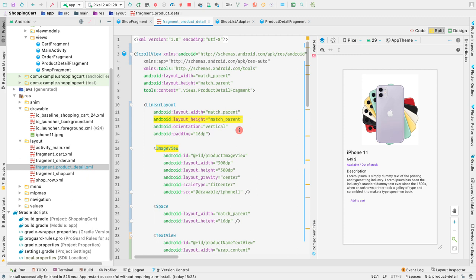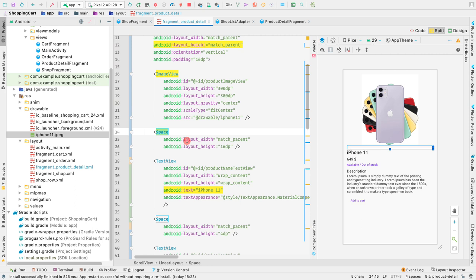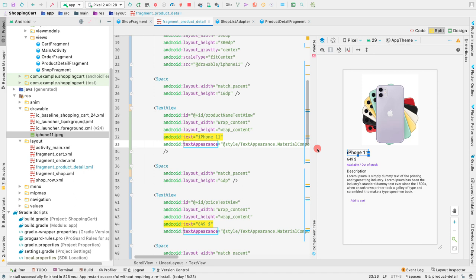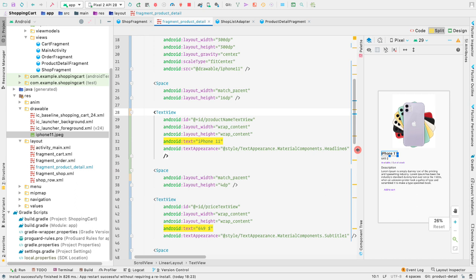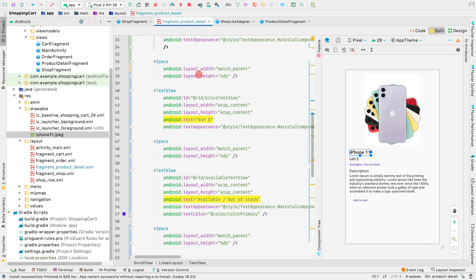Inside the linear layout we have the image view with an ideal product image view. The width and height are 300 dps each, layout gravity is center, and scale type is fit center. We're using the default iPhone 11 image added to our drawable folder a couple of videos back. After the image view, we have a space view of 16 dps between the image and the product title. The title text view has a material components headline six text appearance.